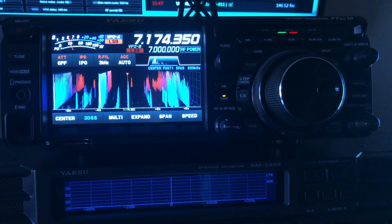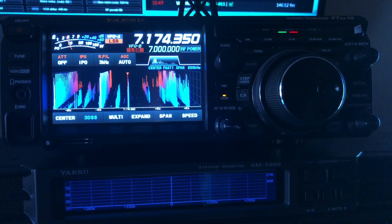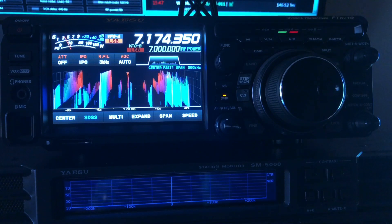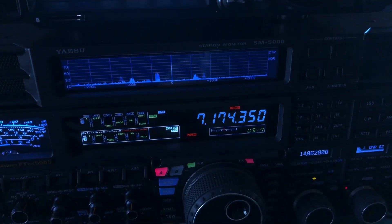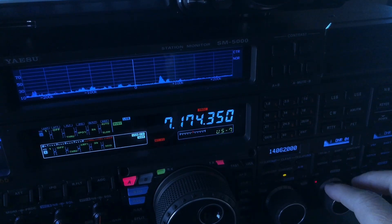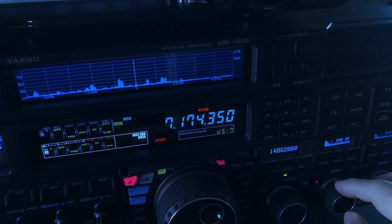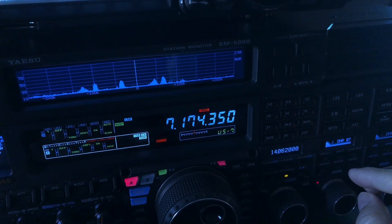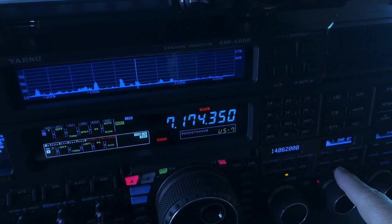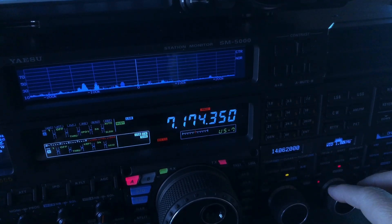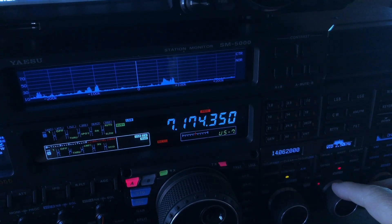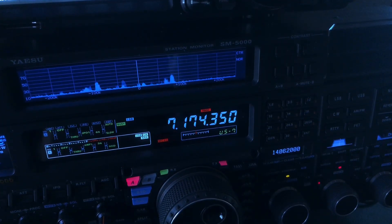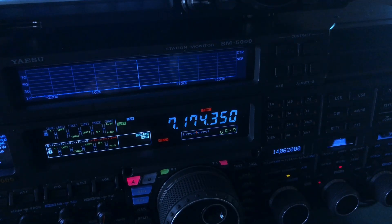And back over to the FTDX-5000, and we'll go to algorithm 7 as well. Filter width on the 5000 was the default 2.4 — I'm going to take it up to 3. Now back over to the FTDX-10.